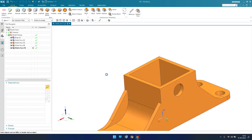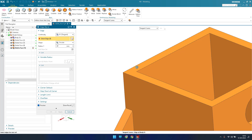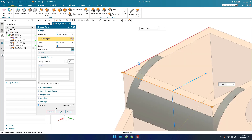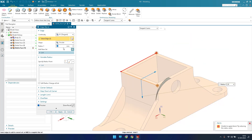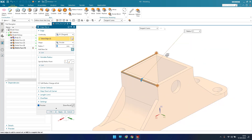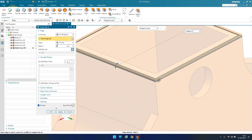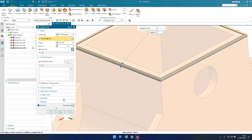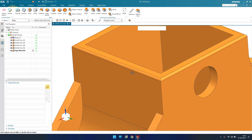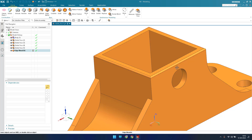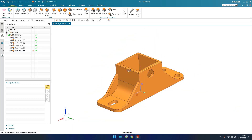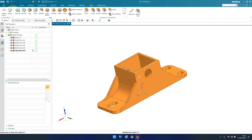Now go to edge blend and select the edges. The default was 20 mm which is too much, so I'll give 1 mm and click OK. As you can see, edge blends are now applied to those edges.